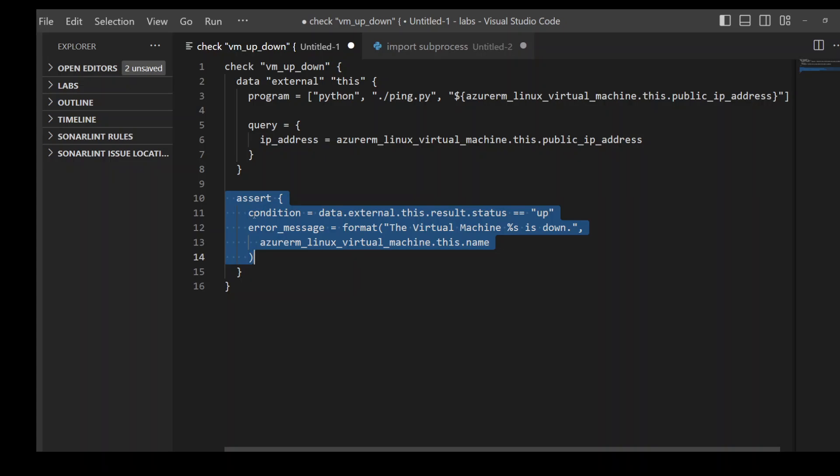I hope that you appreciate this new check block in Terraform, which is really cool. I think that once it is generally available, it will be used quite extensively. One tip I would give you is to not overdo it, not make it as complex as possible, because just keep it to the basic checks and simple assertions.